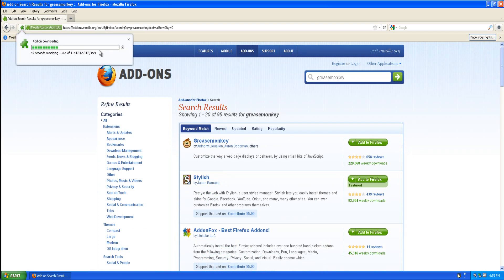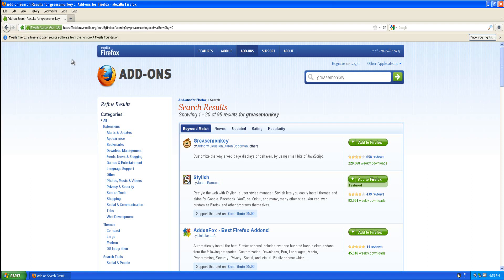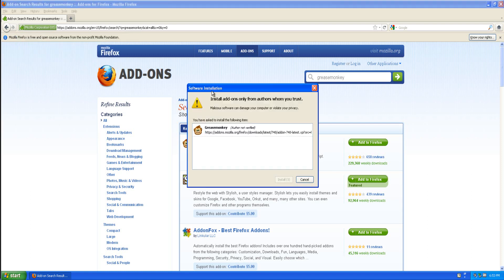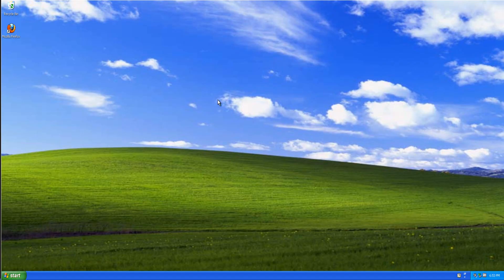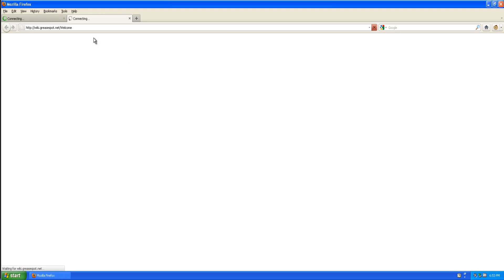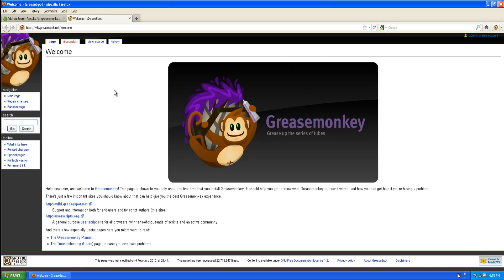You should see Firefox ask you to install addons only from others whom you trust. Click install now and you'll want to click restart now. Firefox will now restart and you should see an advert for Greasepot which is their wiki.